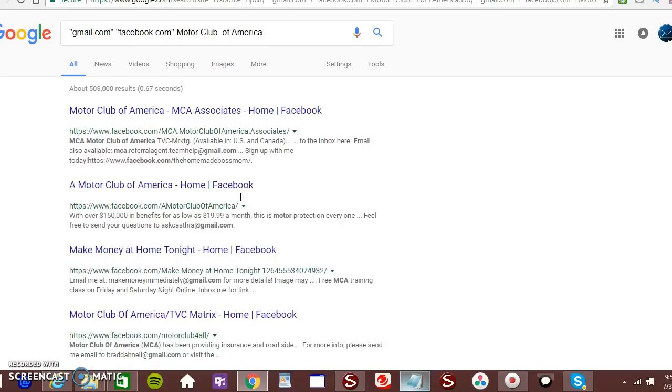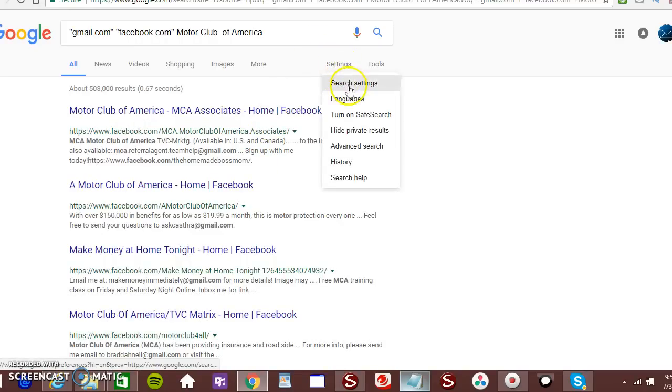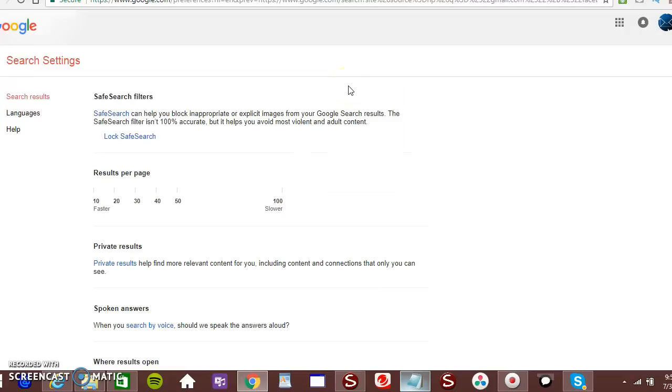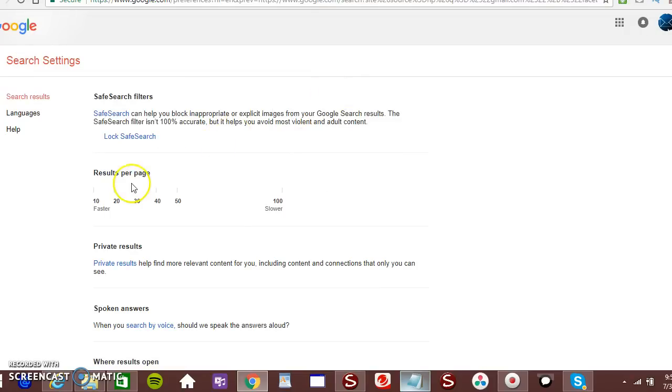Now what you also want to do, you want to click on your settings tab. Click on search settings. You want to make sure that your settings are at 100.